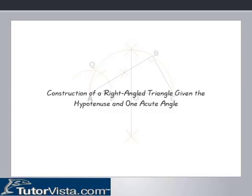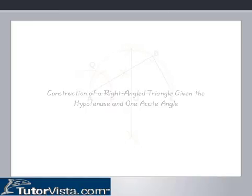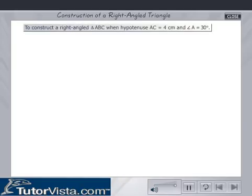Construction of a right-angled triangle, given the hypotenuse and one acute angle. To construct a right-angled triangle ABC, when hypotenuse AC is equal to 4 cm and angle A is equal to 30 degrees.